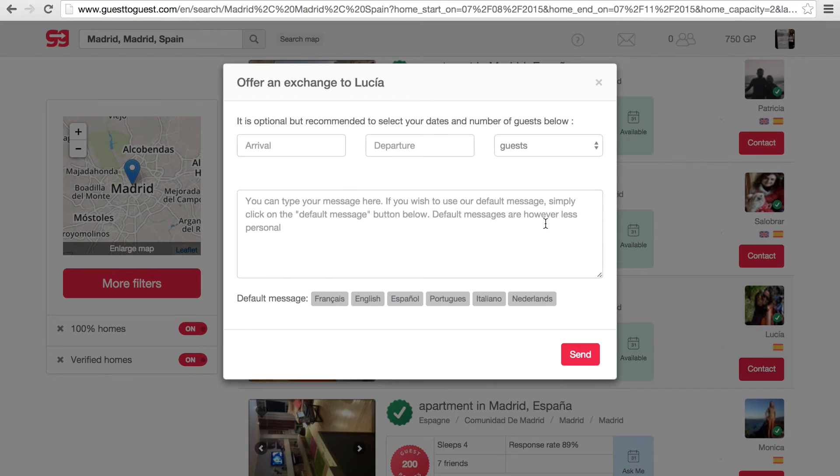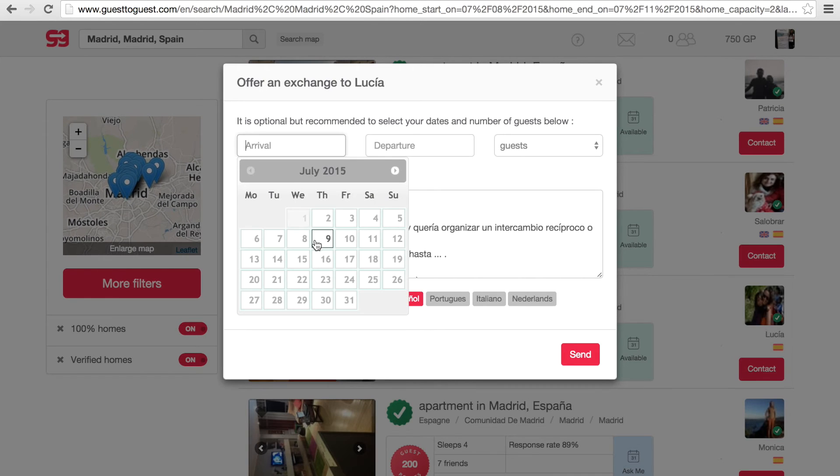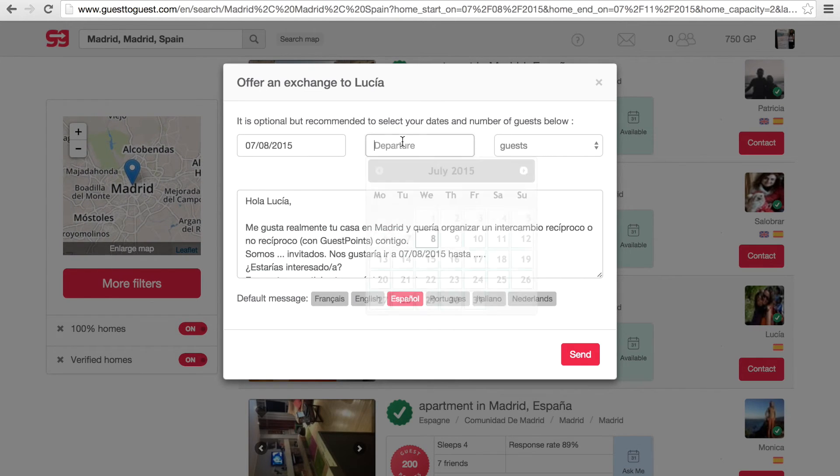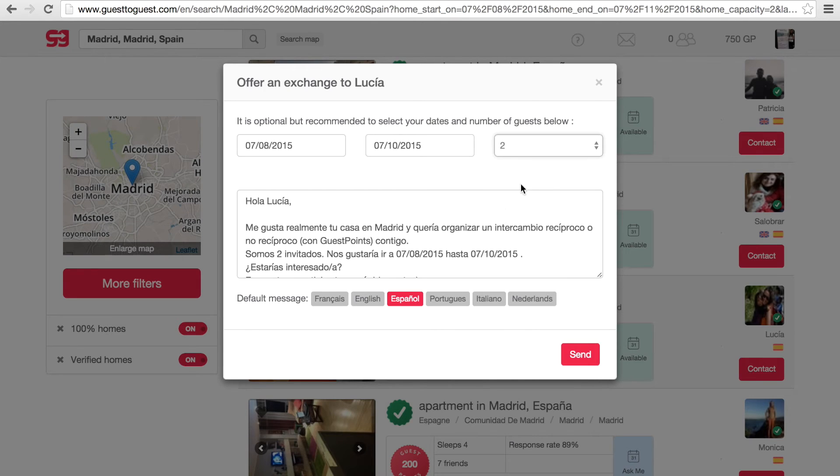If you would like to request an exchange, click on contact underneath the member's profile picture. A window will then appear with a standard message to send to the member. You can edit this message and it is important that you add your dates and the number of guests.